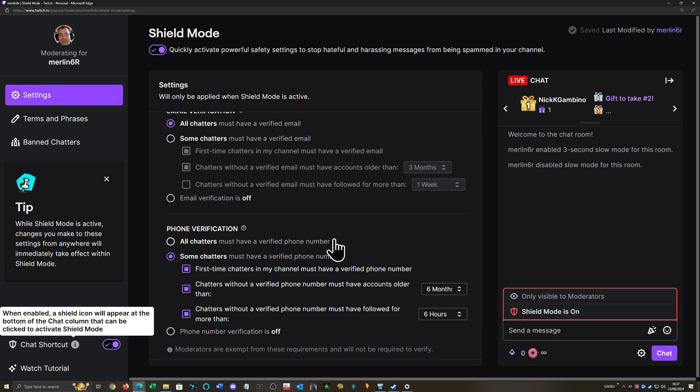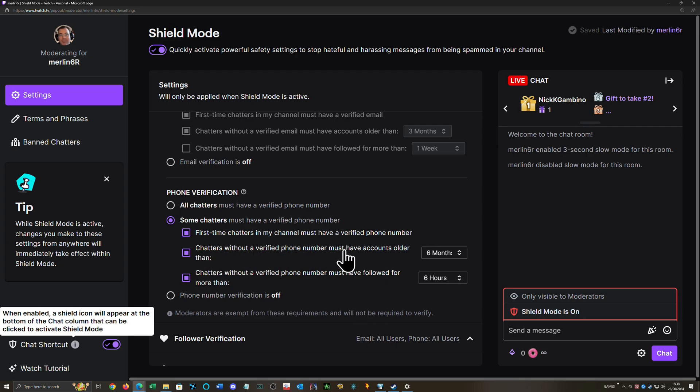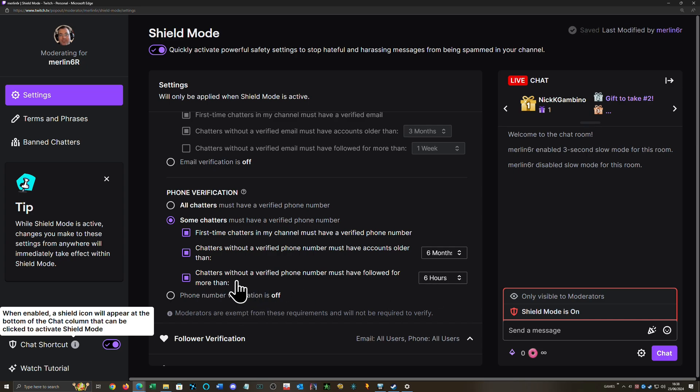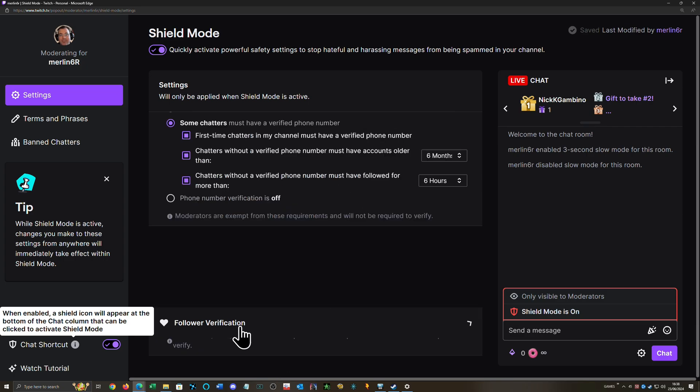Phone verification: I don't want to make it so all chatters have got to have a verified phone number, because I found out recently that not everyone puts a phone number on their account. So a first-time chatter must have a verified phone number—that should stop quite a few bots. And anyone without a verified phone number must have accounts older than six months, which I think most people on Twitch that are regular users are going to have accounts that old. Chatters without a verified phone number must have followed for more than six hours. So this way, basically anyone that's followed you before today without a verified phone number is still going to be able to chat. That covers that for me.